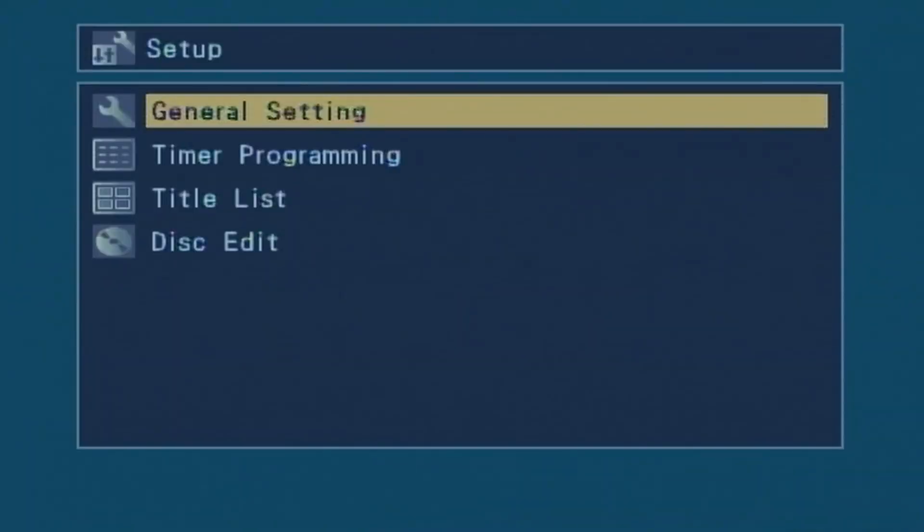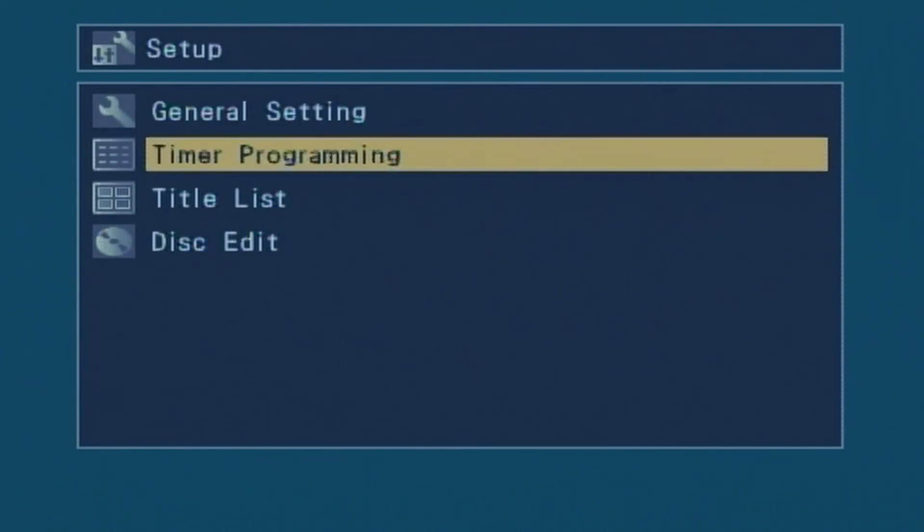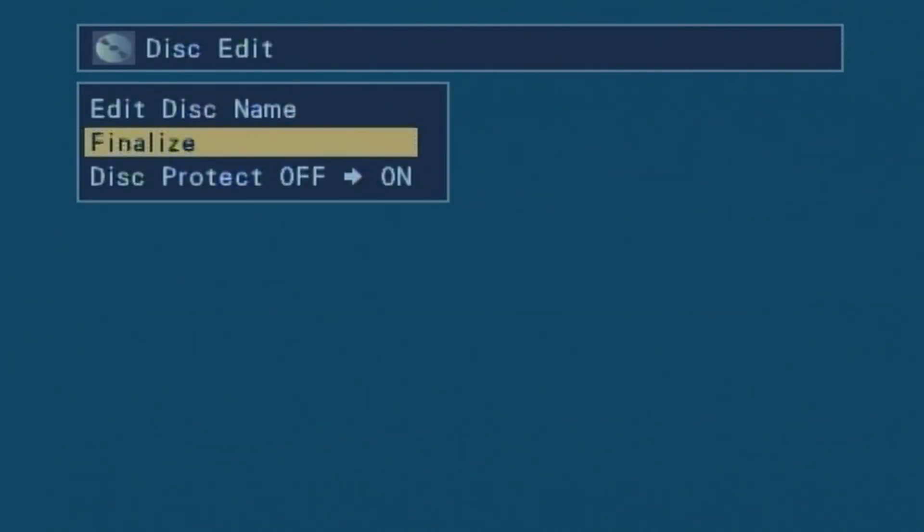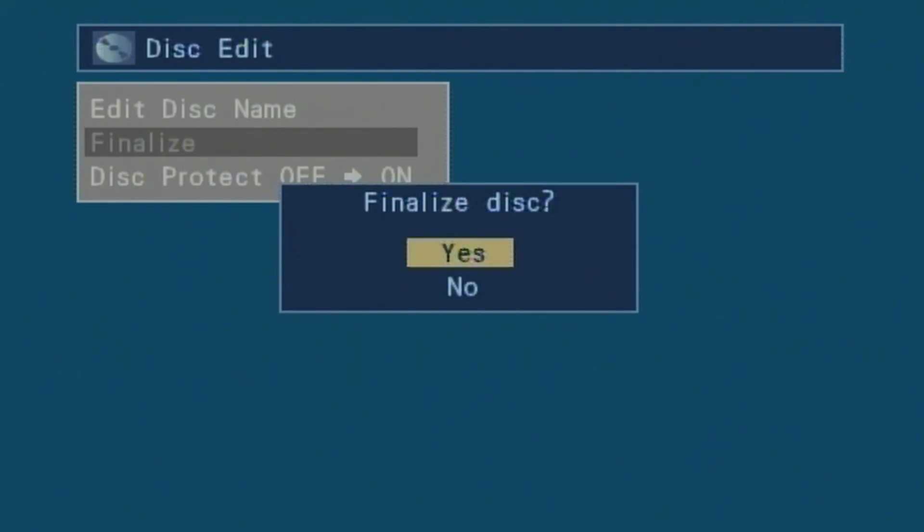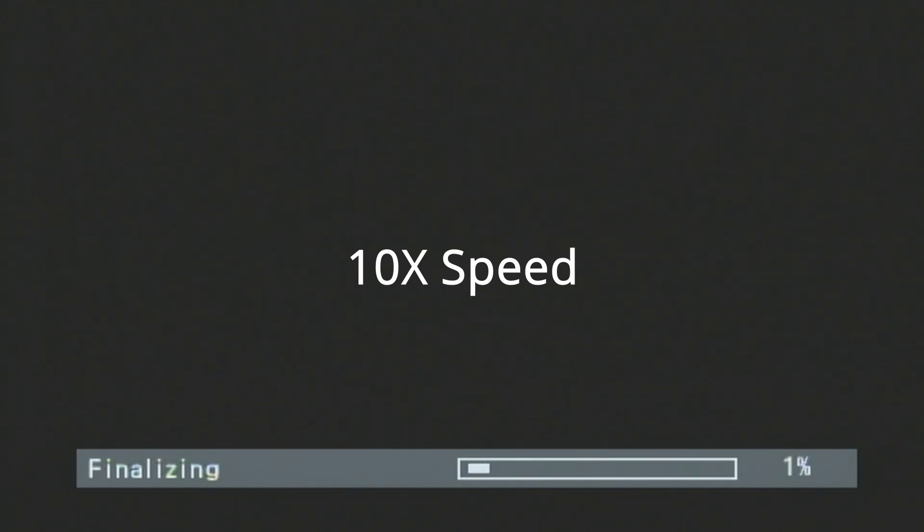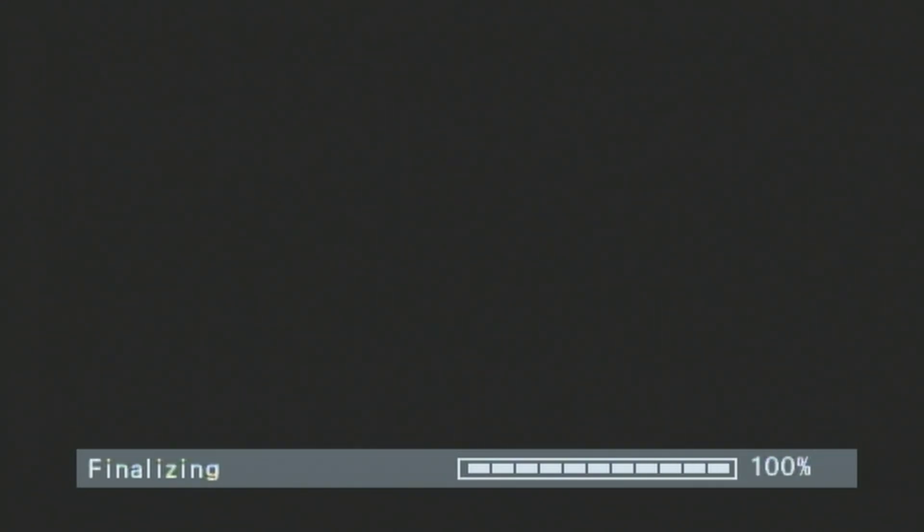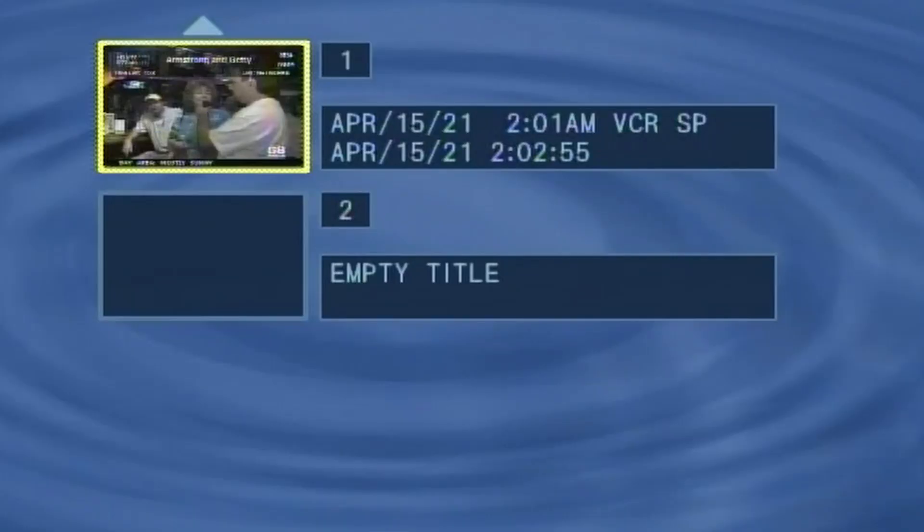The disc finished recording. Let's go into the setup menu right now. Disc edit is still active, so I have not finalized the disc. Let's go ahead and finalize it, and I'll speed this up so you don't have to wait. It takes about five minutes. I'll speed this up to just a few seconds.